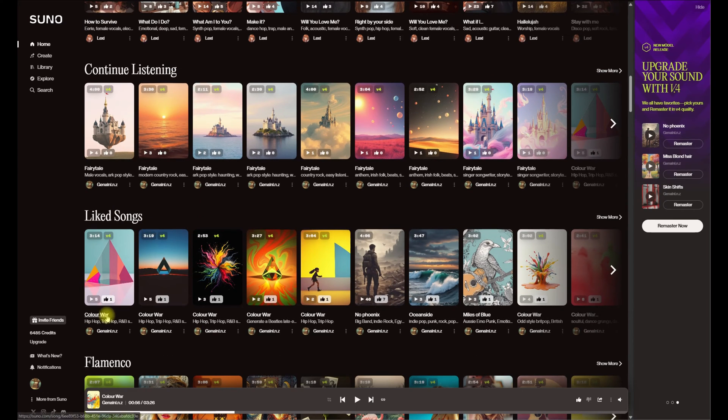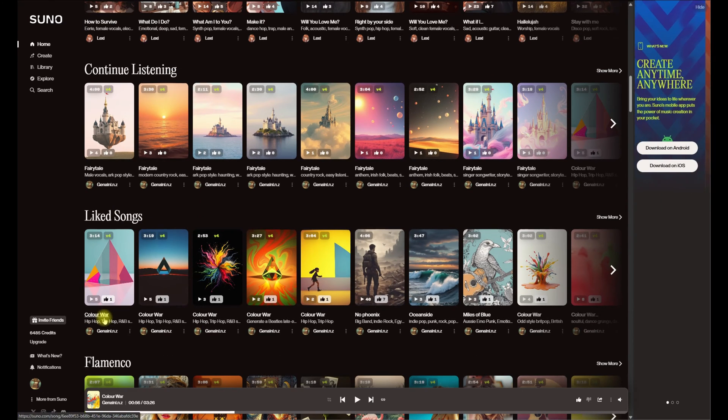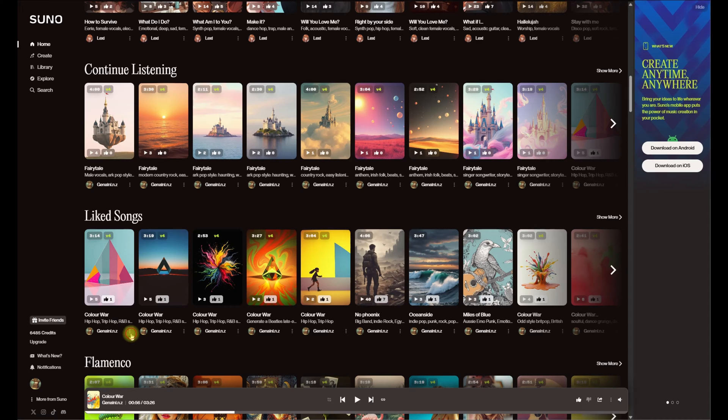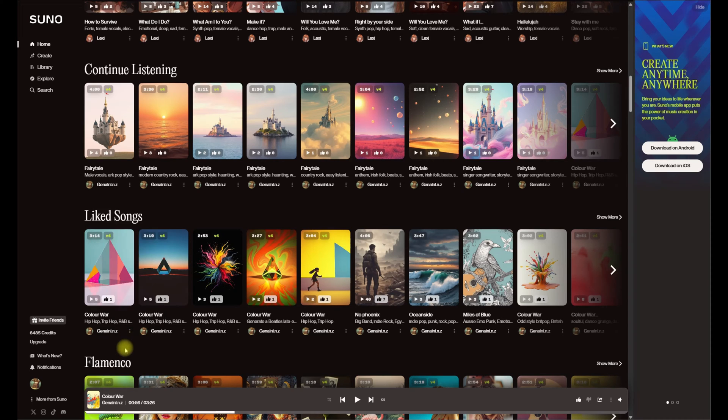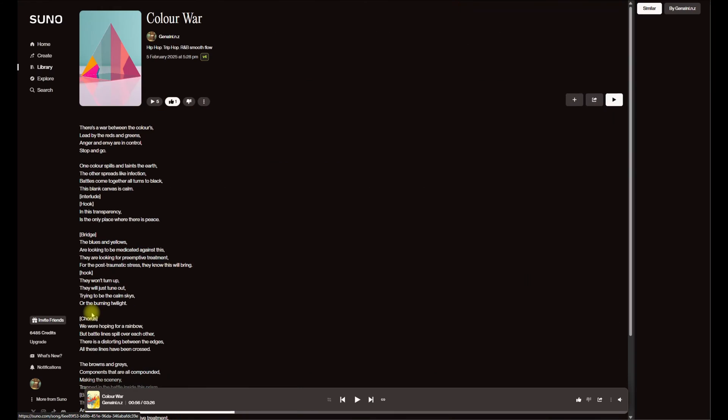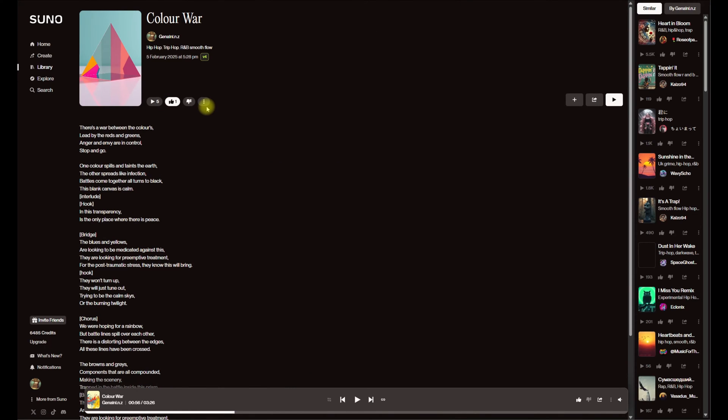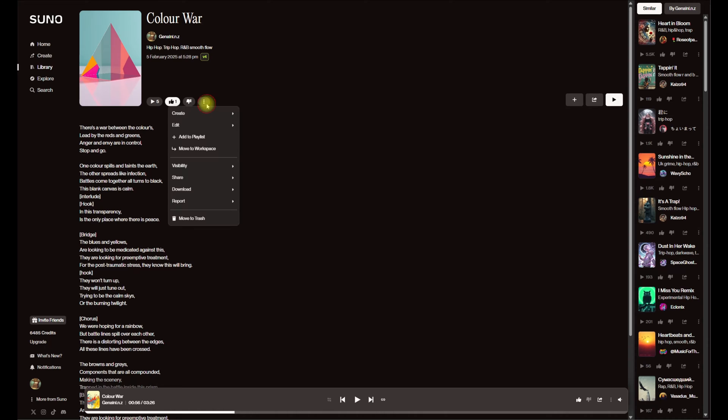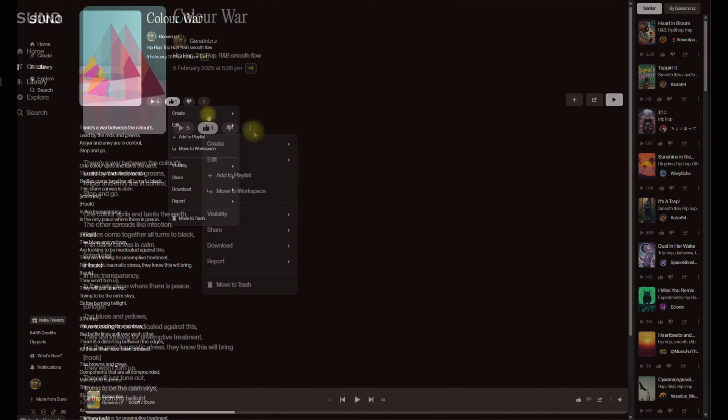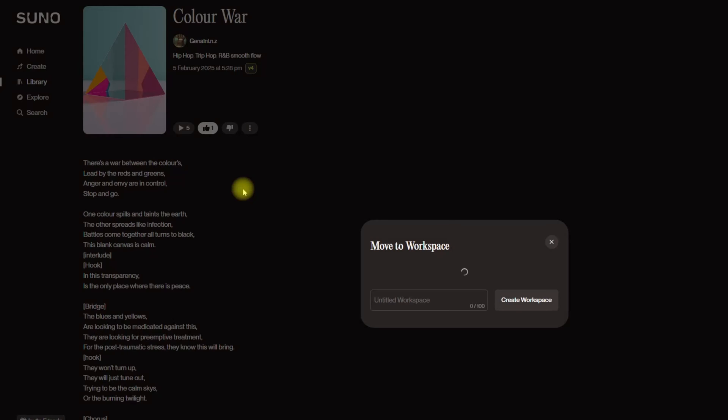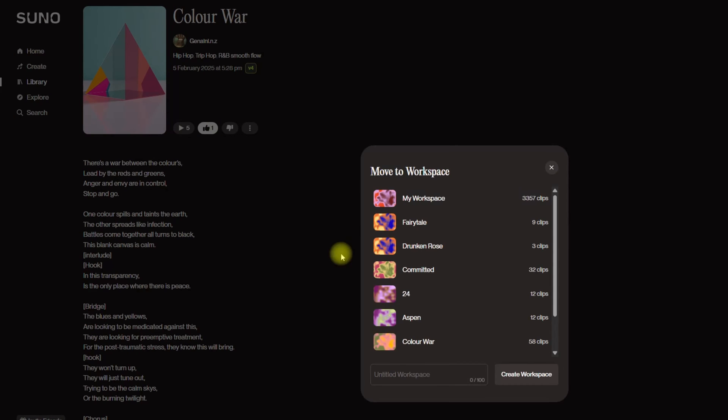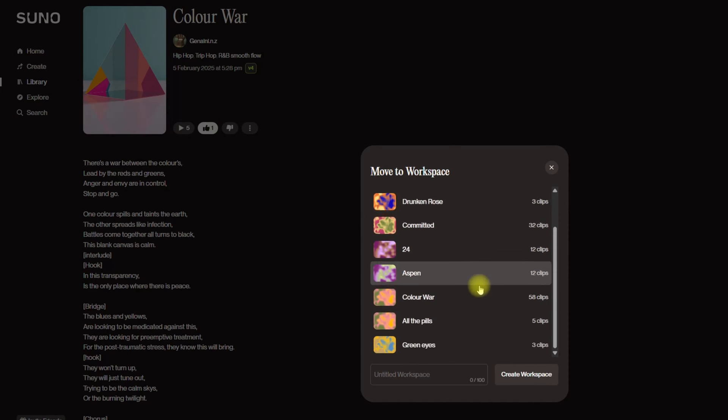What I am going to do is, I know the song we're looking at here is Color War and I do have a workspace around that. So if we come into the song itself, you can see one of the things we can do is move it into the workspace. Once we've moved it into the workspace, you'll see here I've got all my different workspaces.